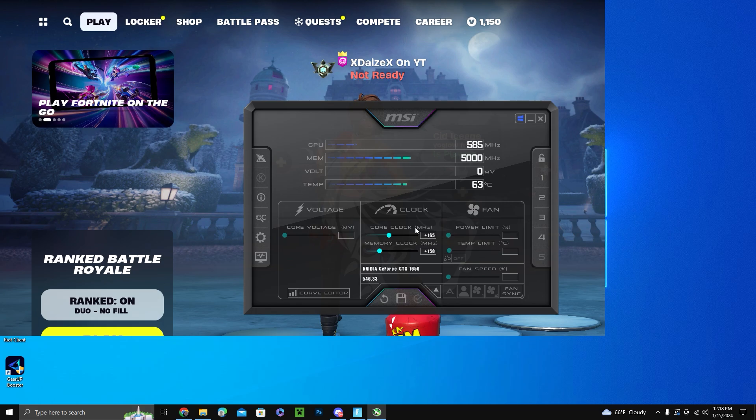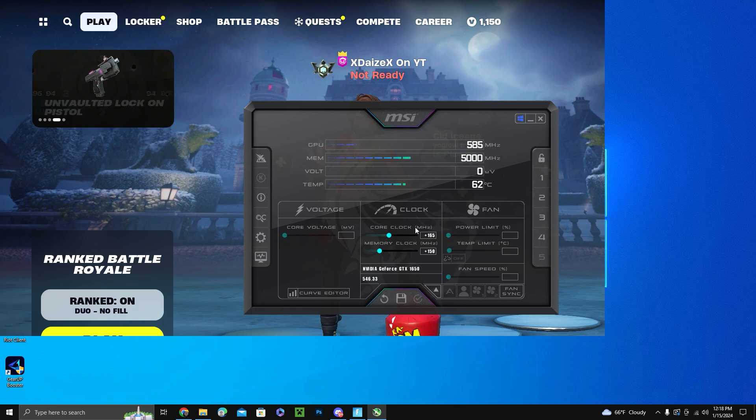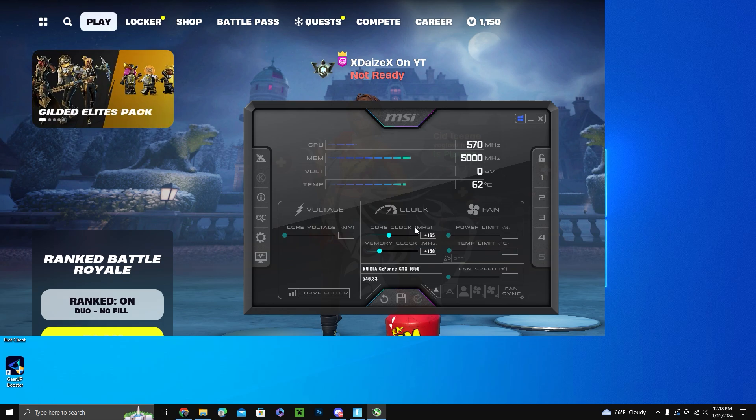Then you would load it up again. If it crashes two more times, go back like five to ten numbers and around there should be its best performing FPS.